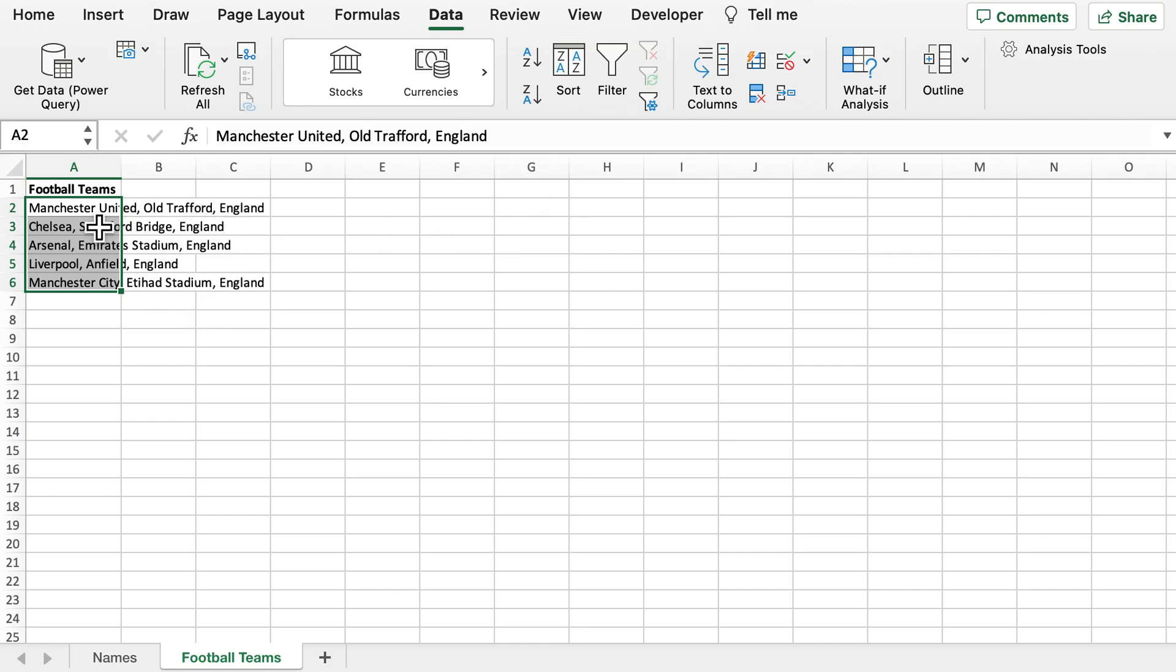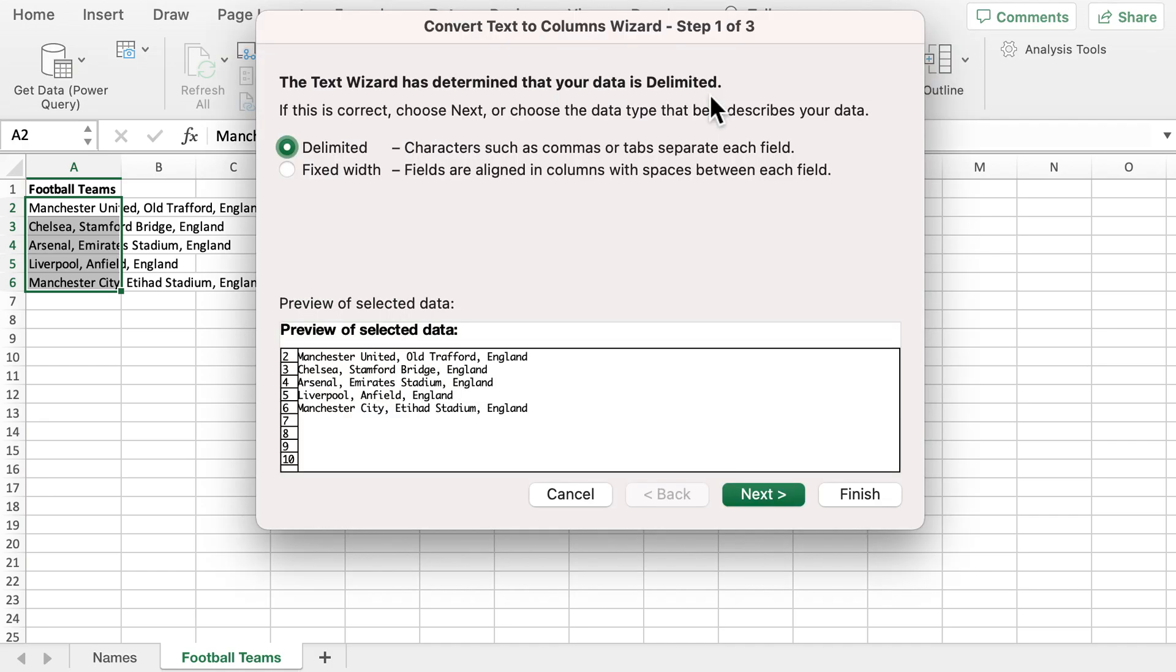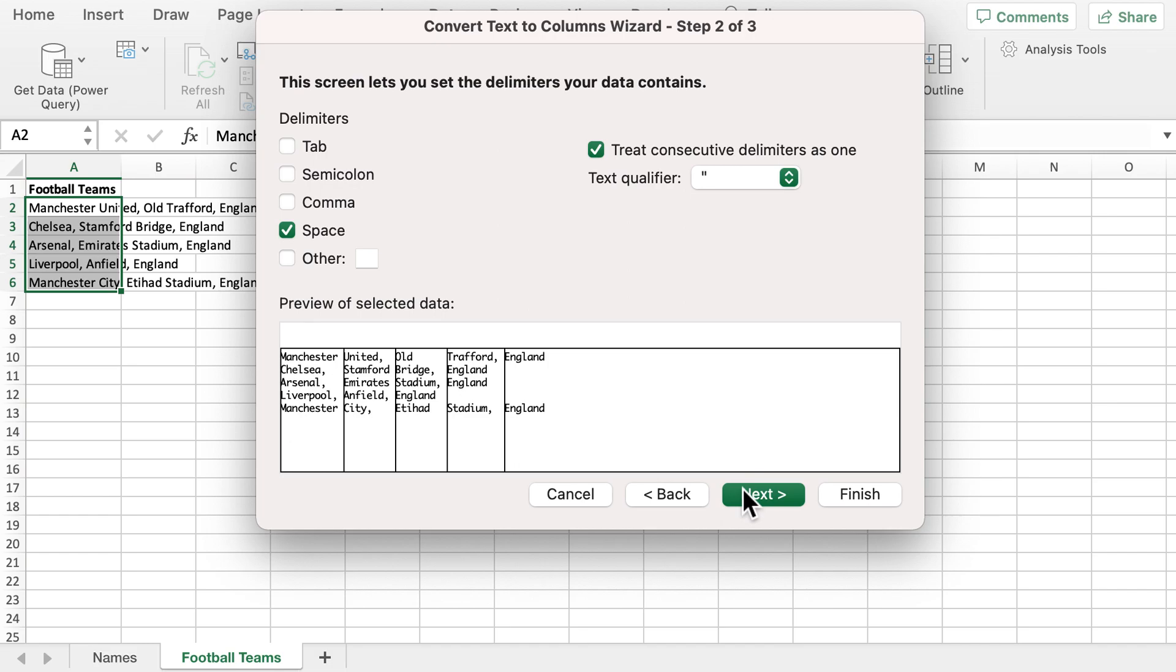The data is already highlighted, so we're going to go back to Text to Columns, use the Delimited option, click Next, and rather than space, this time we're going to use the comma so that the data is separated into different columns appropriately.